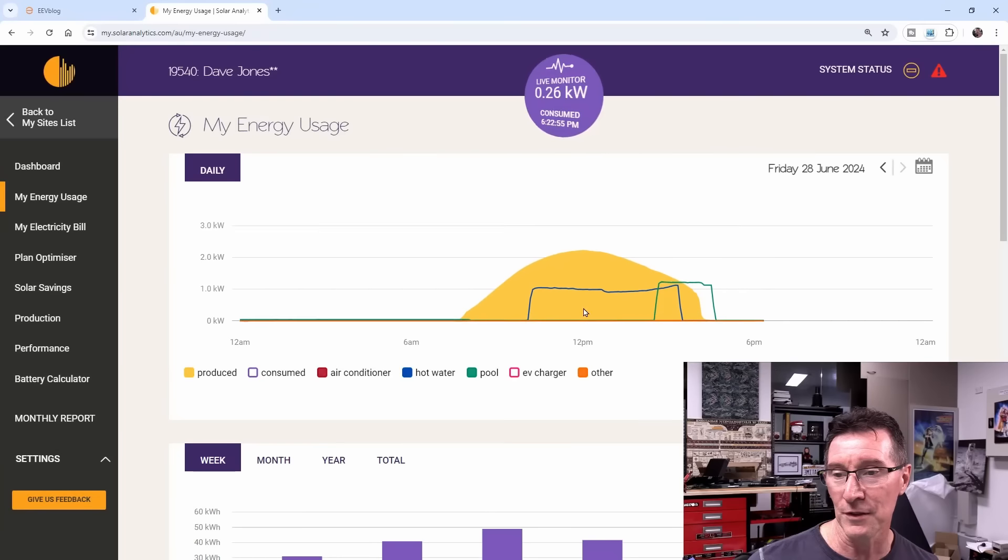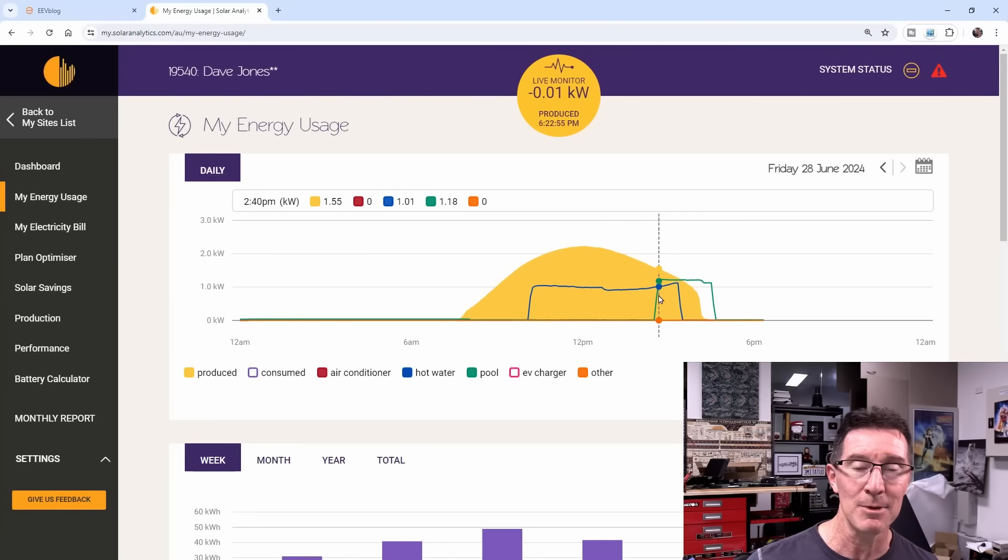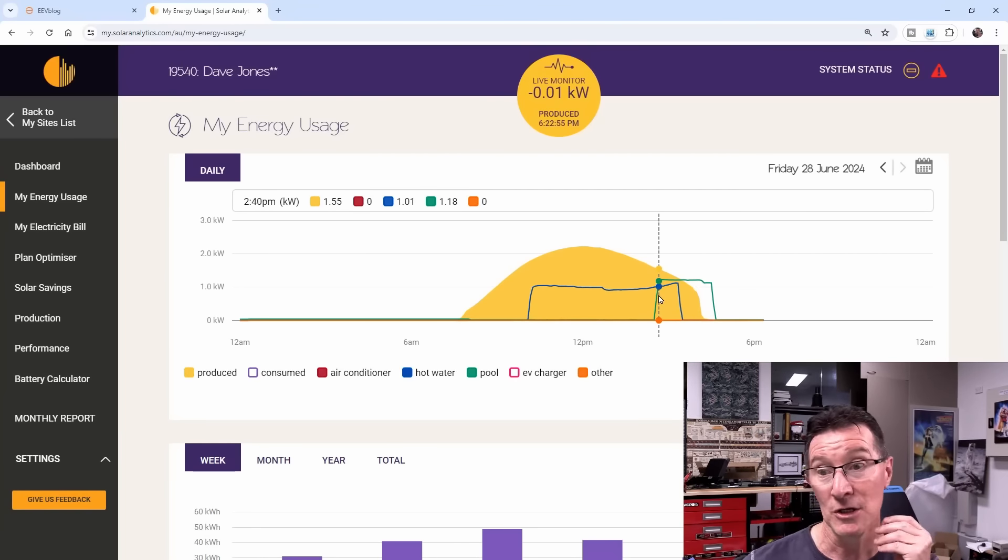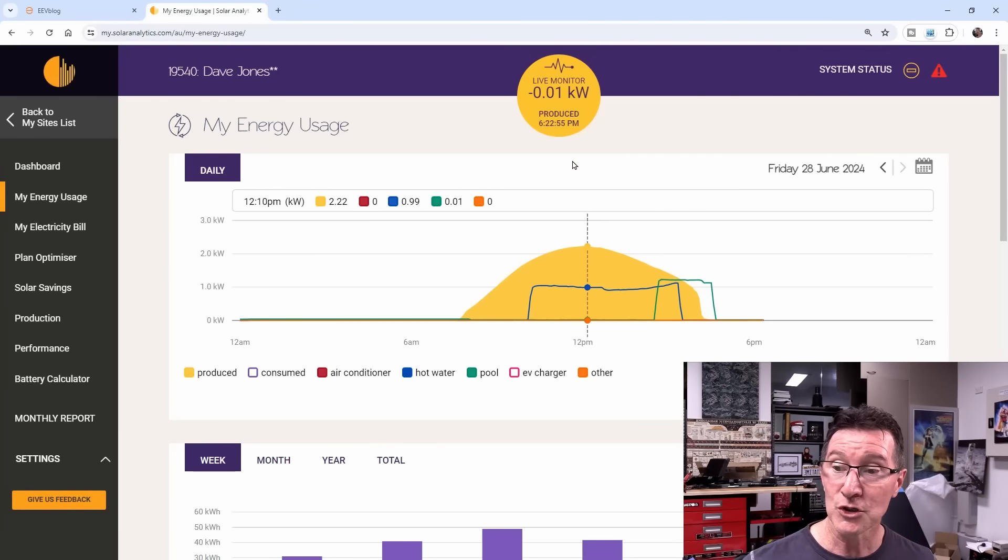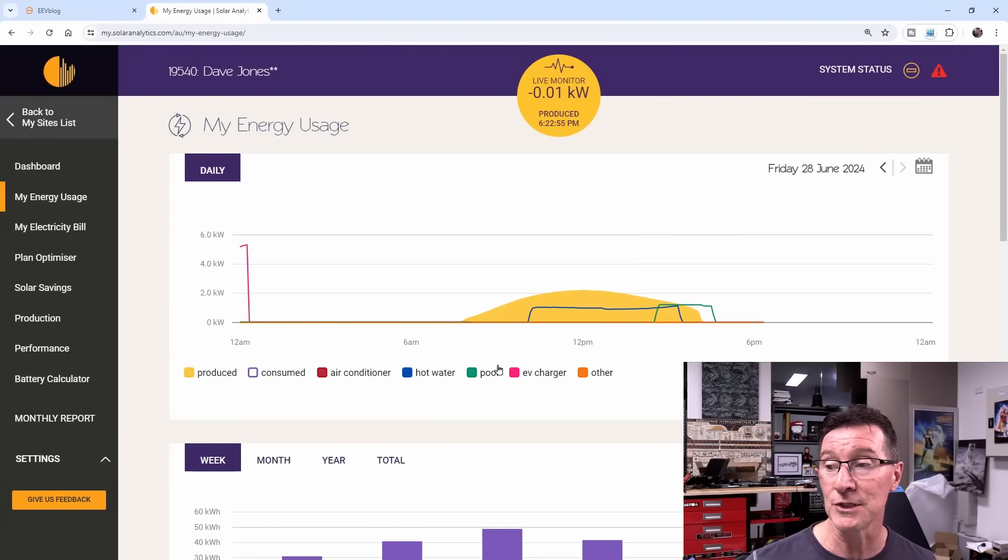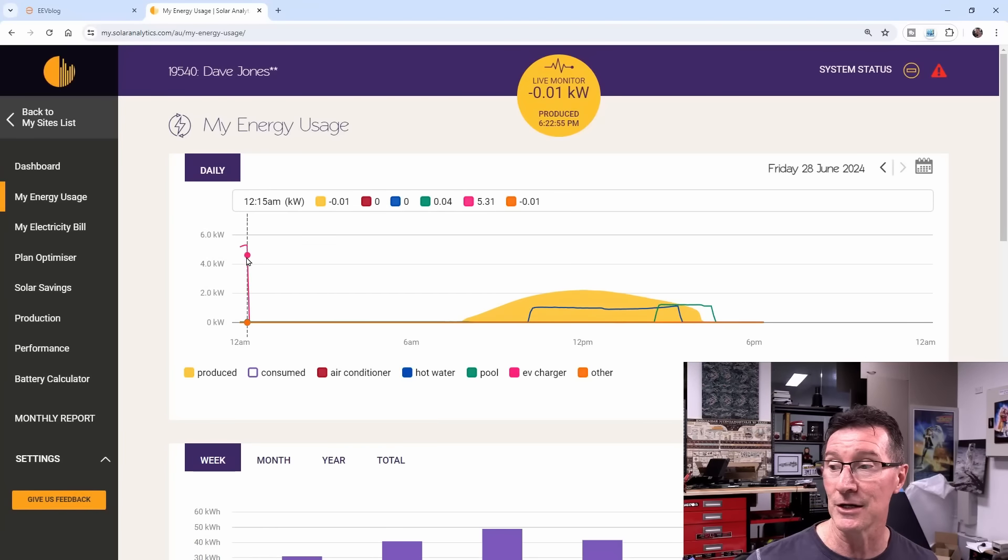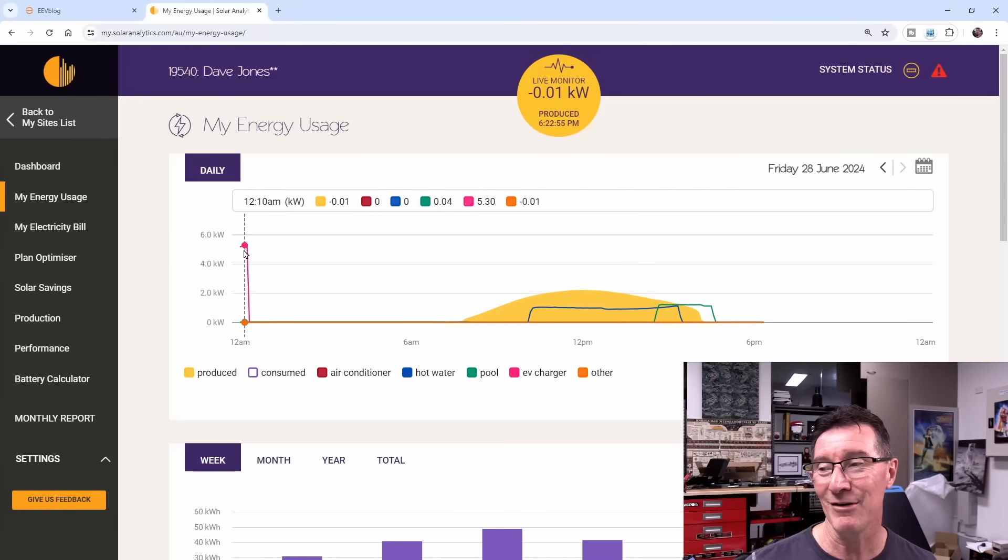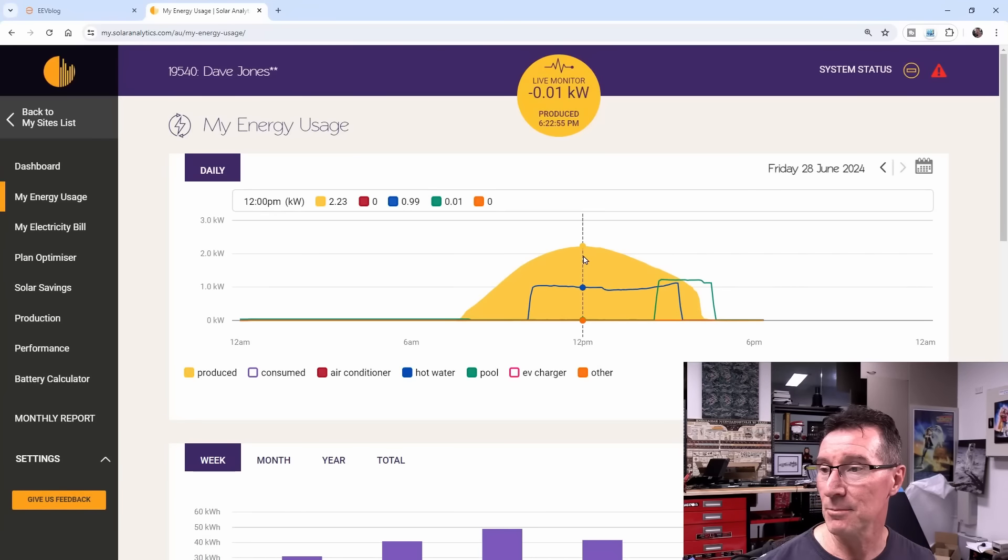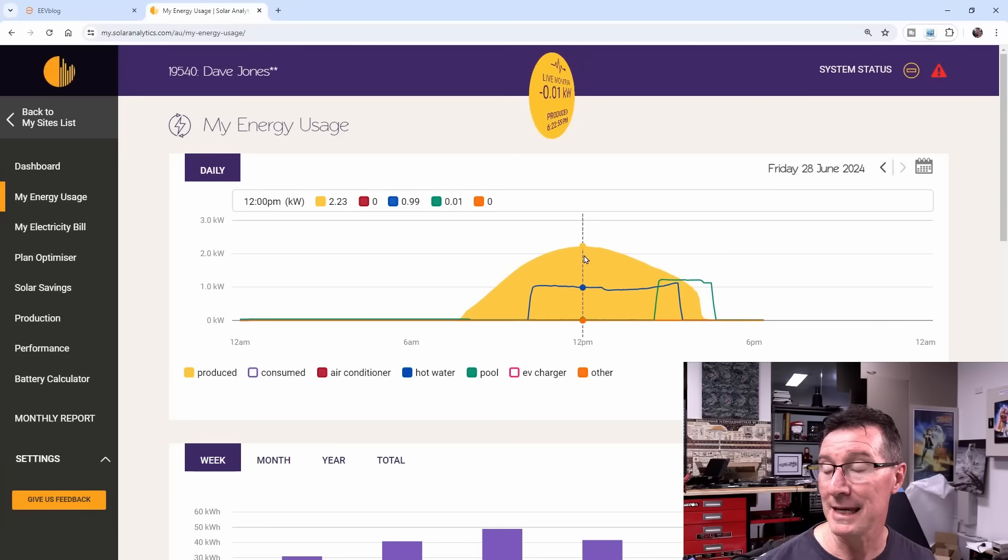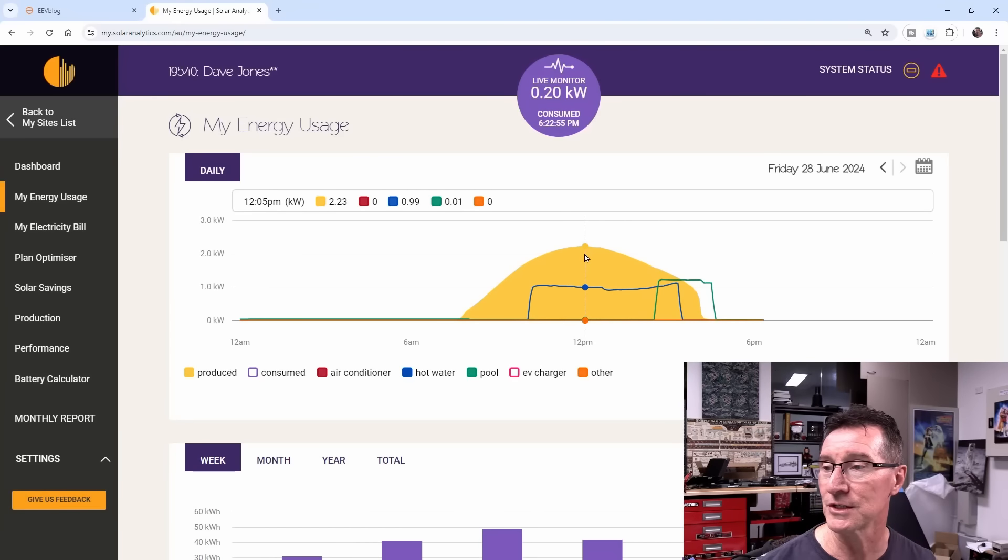That does overlap with my pool here, so that doubles the consumption. If I turn on my consumed, you can see the consumed as the purple one there, and it jumps up. I don't want that, I don't want these things that are drawing power to overlap. Midday here was peak power, which is 2.23 kilowatts.